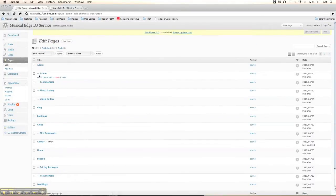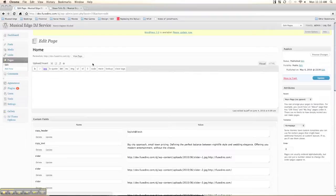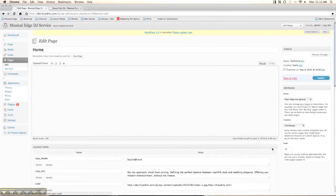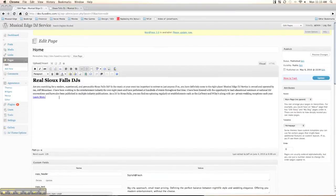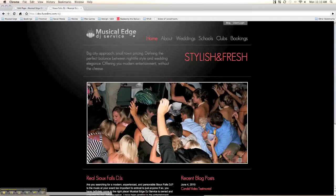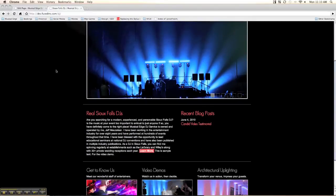If we want to edit content — say we want to edit the text on the homepage — we'll go into the WYSIWYG editor. Here we could just add some text: "This is sample text for the video demo." Hit update, then go back to the page and hit refresh. And there you have it — there's the text right there.